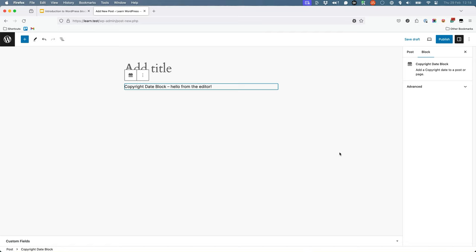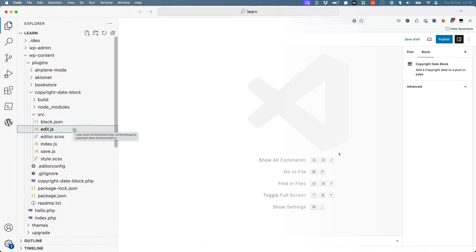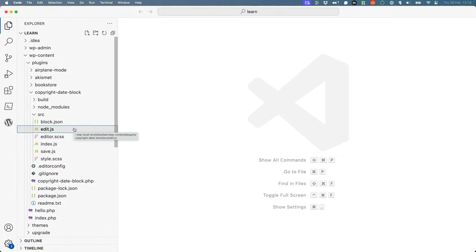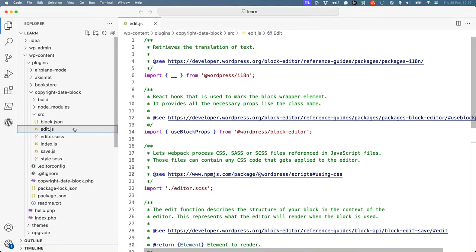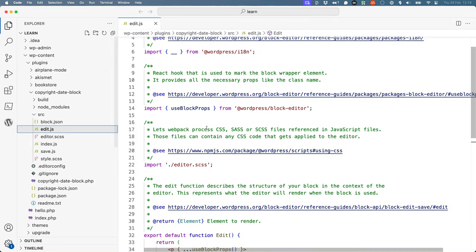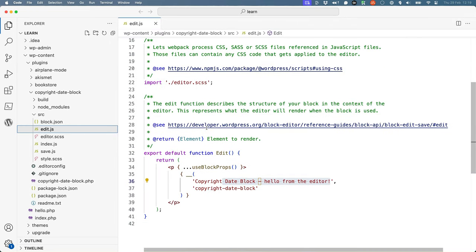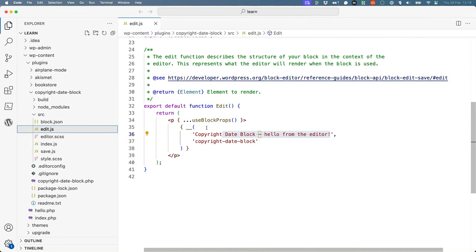At the moment, the block displays in the editor with the scaffolded text CopyrightDate block Hello from the editor. If you open the edit.js file in the source directory and scroll past all the imports to the bottom, you'll see the following code. This is the code that displays the block in the editor, also known as the edit component.